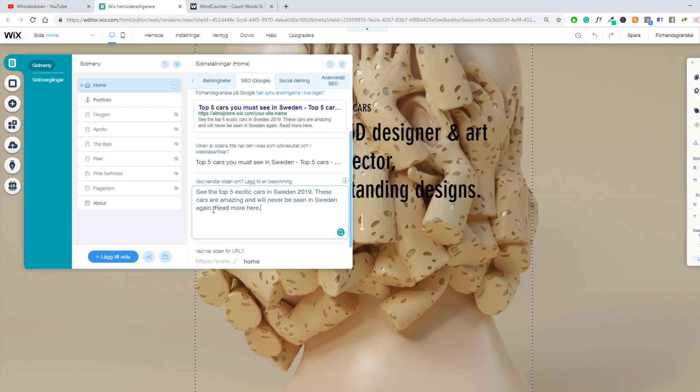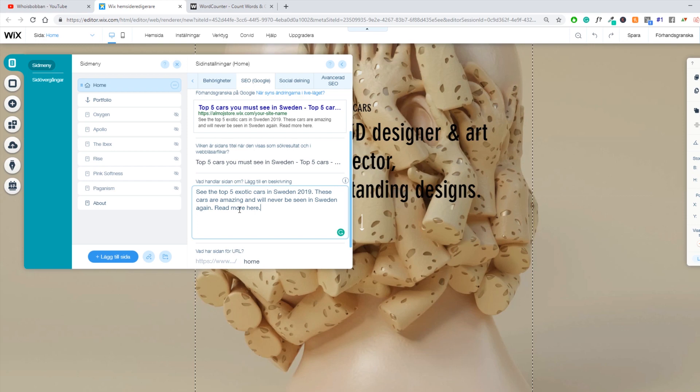I also added a read more here to get people more excited about actually clicking on it. Because when people click on your page and you have good information that actually relates to whatever people are searching for, so if I go ahead and search for top five cars in Sweden, which is exactly what you've written your article about, people will go onto your page.